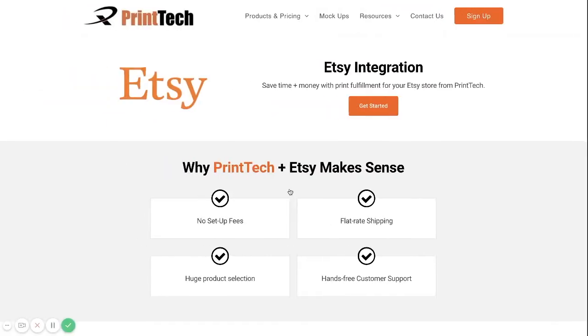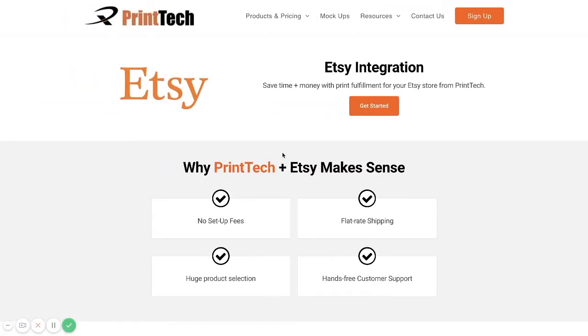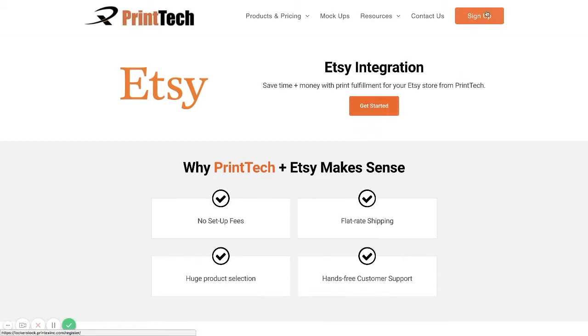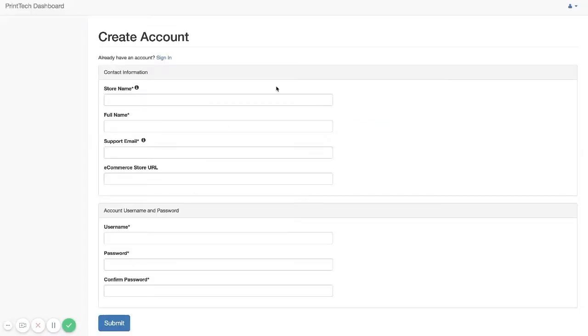So after you have that completed, you can go to Printek.us/Etsy and go to Get Started, or you can click on the sign up link at the top here. From here, you're going to want to create your new account.